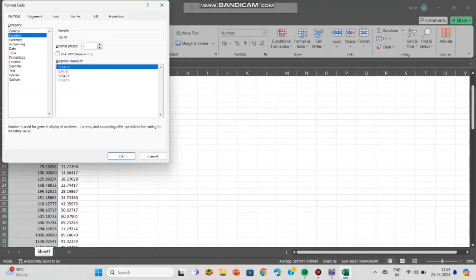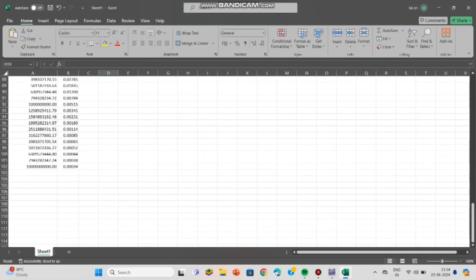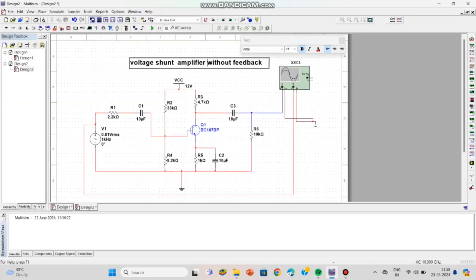For the voltage shunt amplifier with feedback, we take the same circuit but we have to add a resistor of 100 kilo-ohm between the collector and the base. So we have to connect a 100 kilo-ohm resistor there.